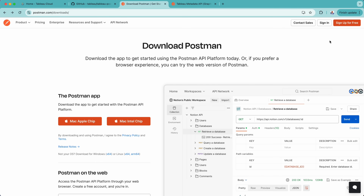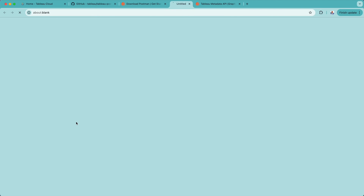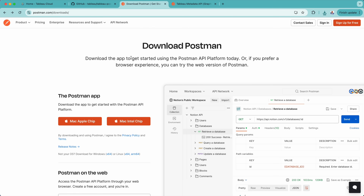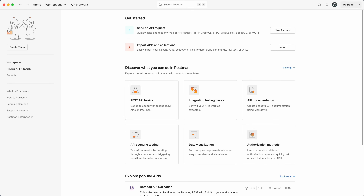First of all, you need to go to the postman.com/download website, and there you can see different options to download. In this case, I will download Mac Apple chip, and I will simply click on that and it will download. Once it's downloaded, we will simply install it. In my case, I have already installed it, and it looks something like this.